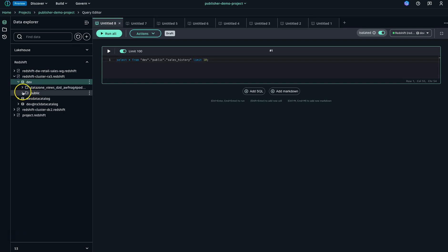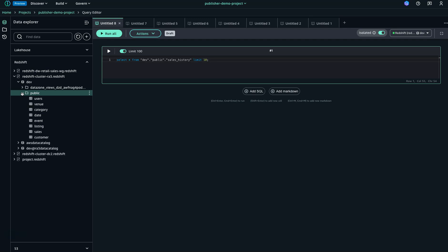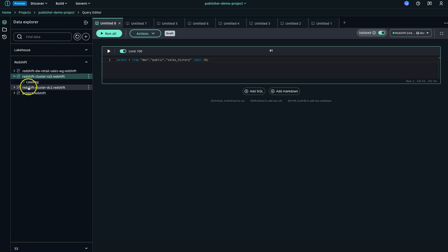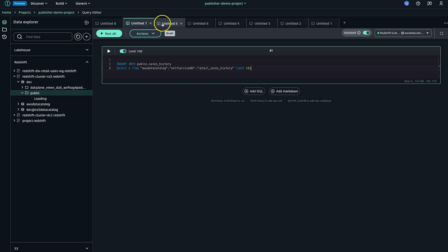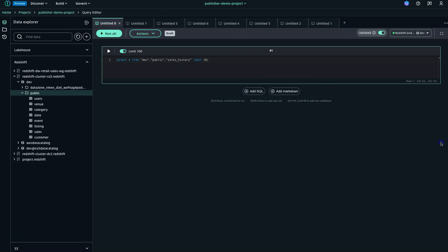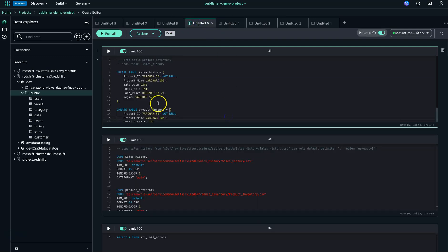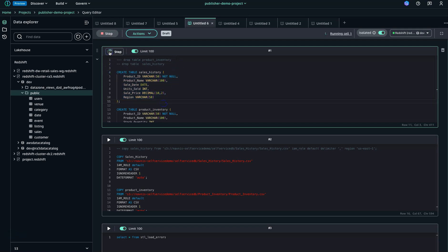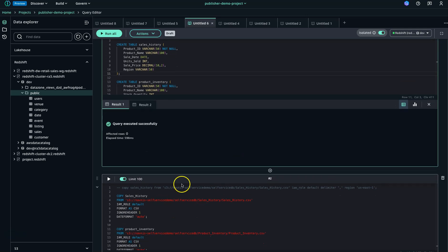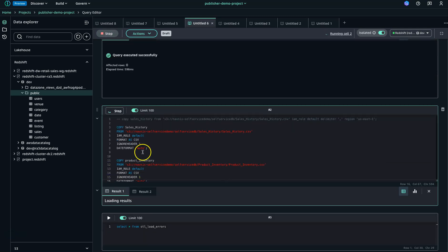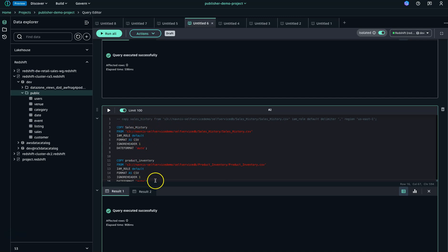I'll be going and creating a few tables, and once done I'll go and publish them. I'll end up creating a few tables — here I have the command. I'll create the sales_history and product_inventory tables. Let me run this command — this will create those two tables. After that, I'll be inserting or copying records into those tables by bringing the data from my S3 and copying it to these two tables.